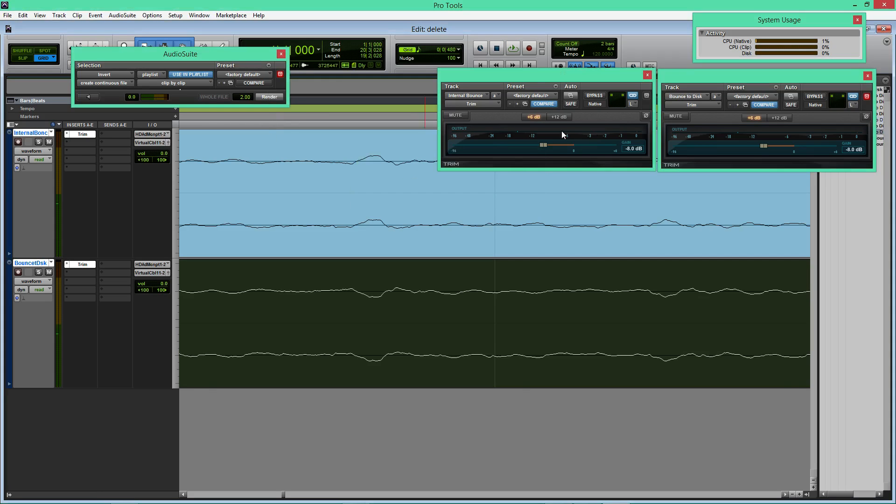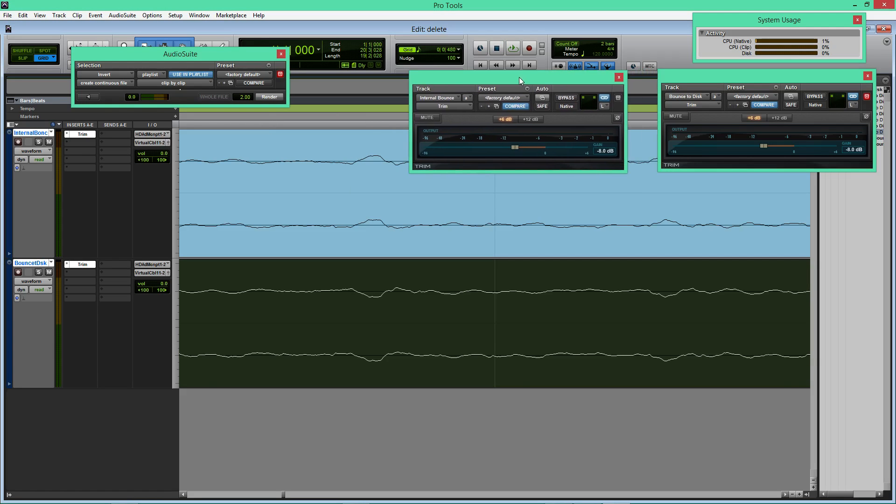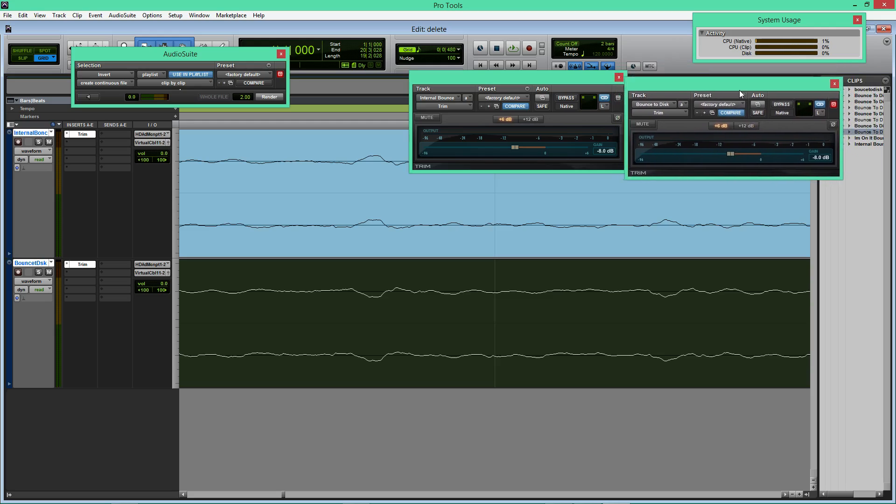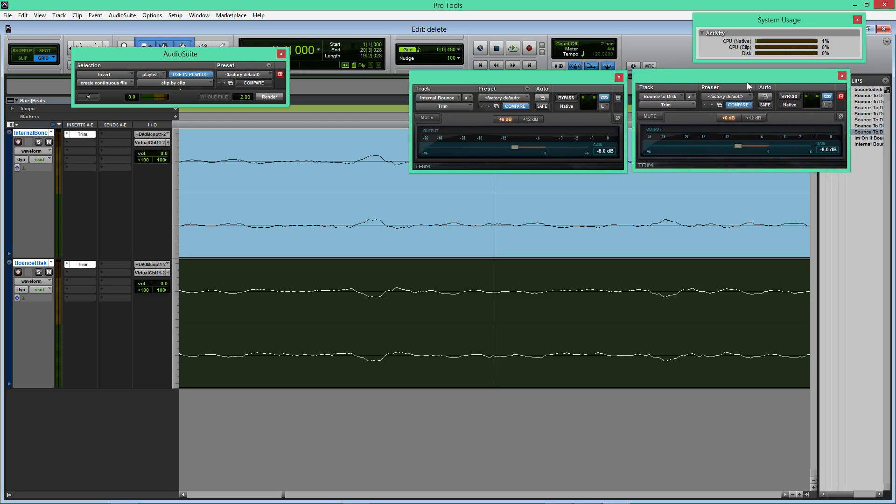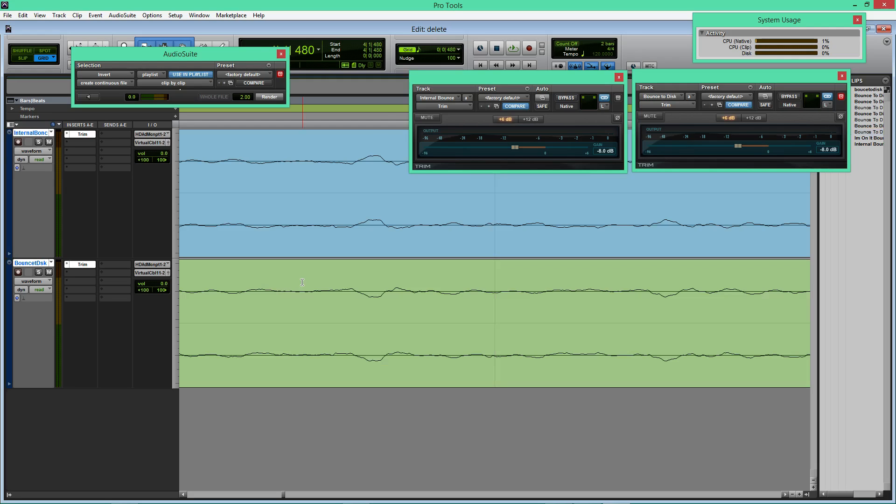Now I'm going to invert it and you can see I turned down the volume a little bit just so it's not that loud. You can see that these are exactly identical. This is inverted. I'm going to play it. There's absolutely no sound.